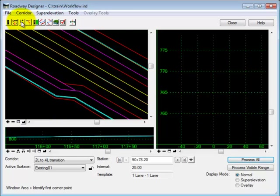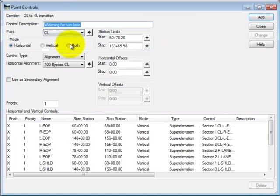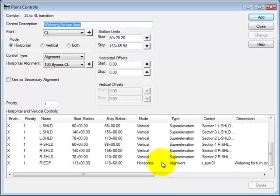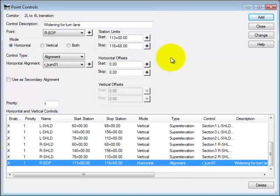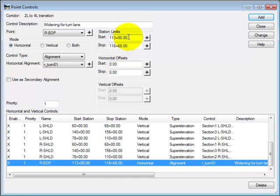If I look at my point control, you can see why. The 113 plus 00 falls on an even 25 foot interval based on my 25 foot template drops, but the stop station does not, so it is skipped.